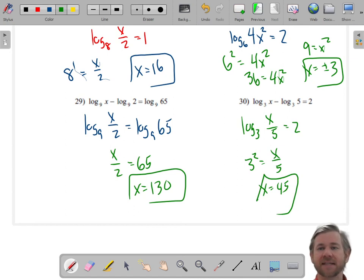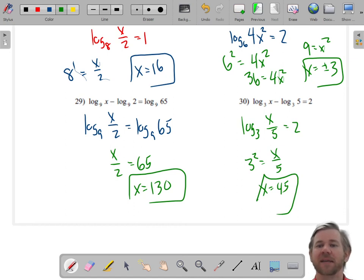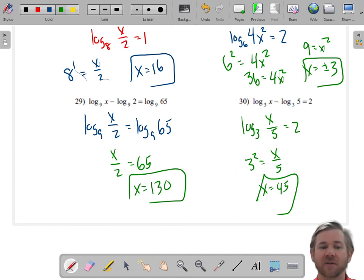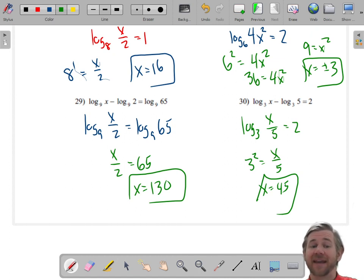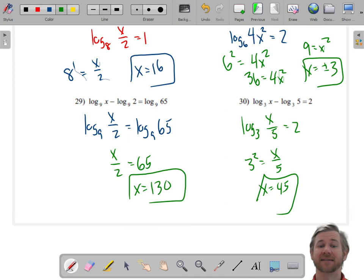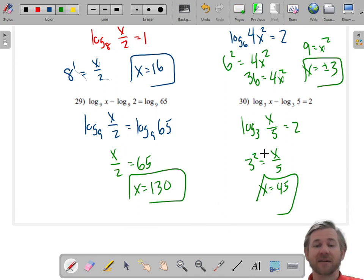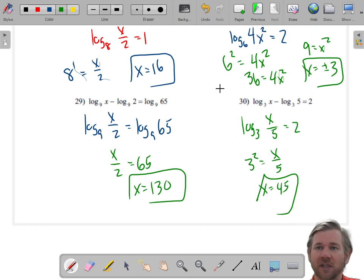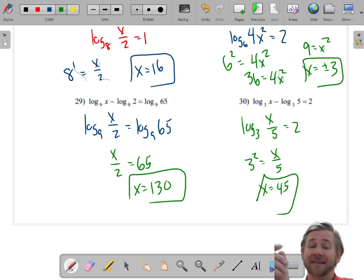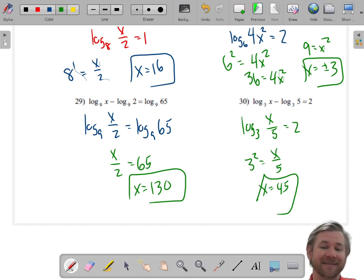So you can see that by condensing the logarithms, we can make these problems quite a bit easier. If you don't have the rules, you can't condense them and you get stuck. It's important that you understand how to put them together so that you can solve. Keep working on that, and make sure you hit that like and subscribe button.